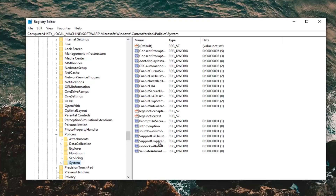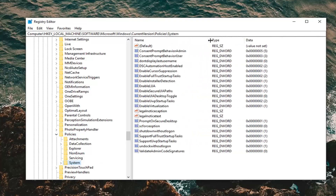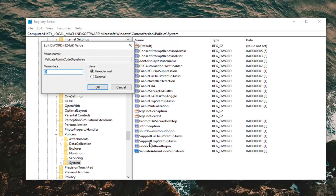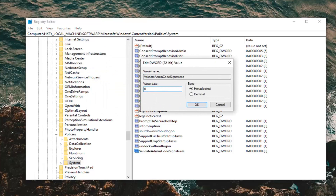On the right side, if we make the column a little wider, you should see something that says 'Validate Admin Code Signatures.' Double click on that. Make sure the value data is set to 0. If it's set to 1, 2, or any other number, delete it and type the number 0 — there shouldn't be any other characters except a single 0. Base should be hexadecimal by default. Then left click OK.